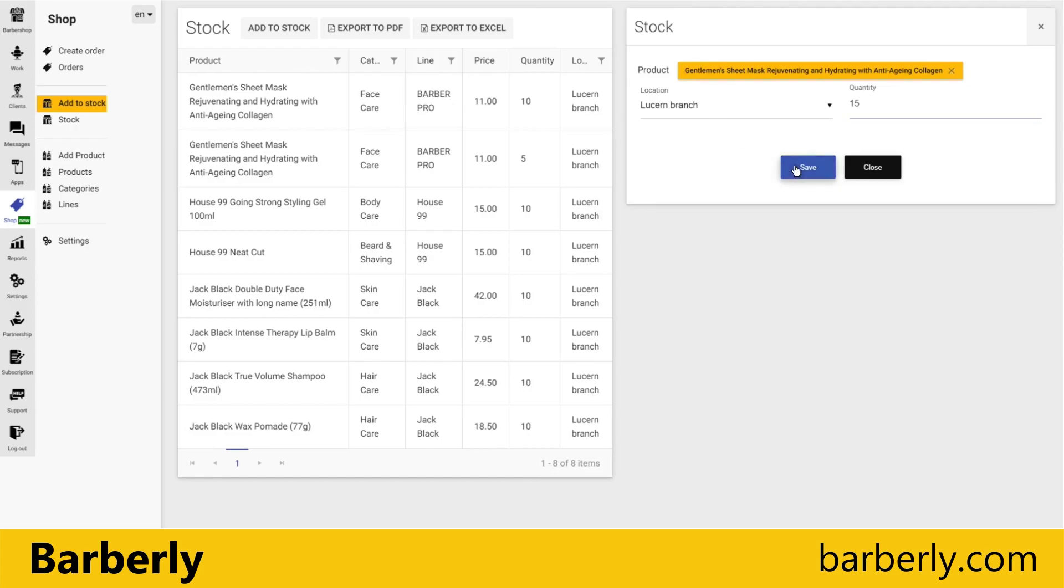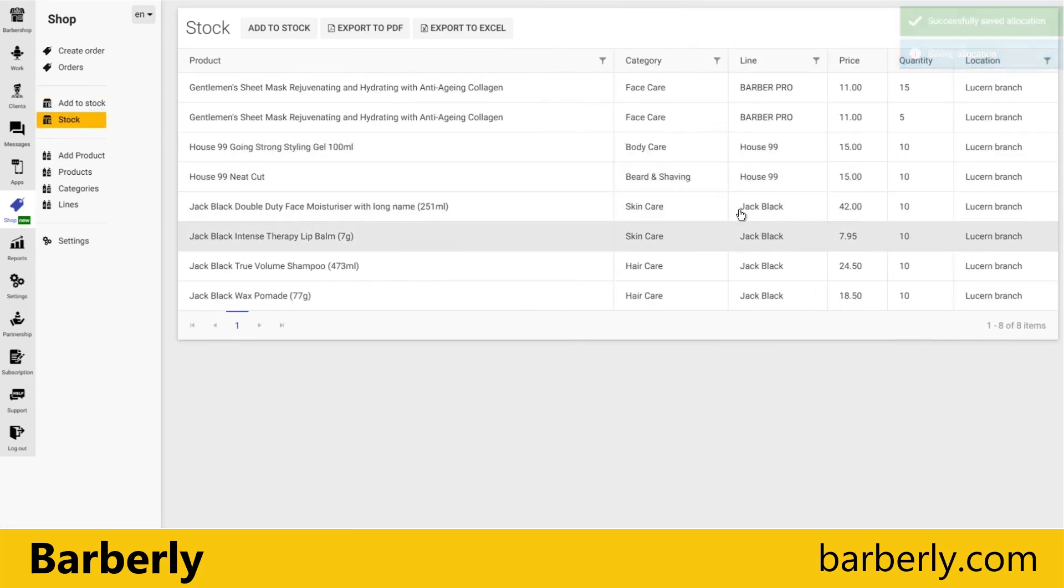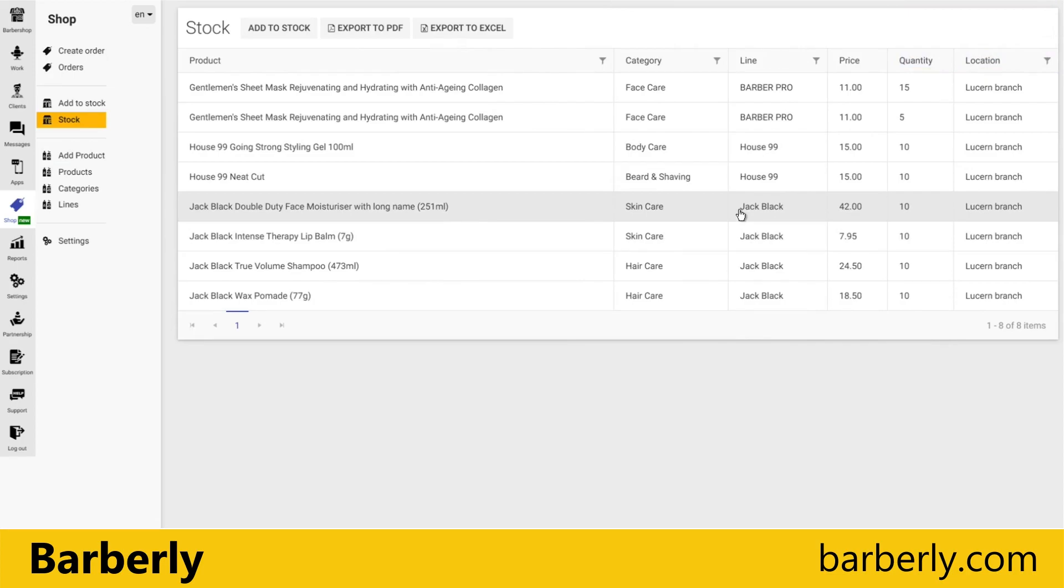That's all about locations, and so I think it's quite simple. And let's try to create orders in the next video.